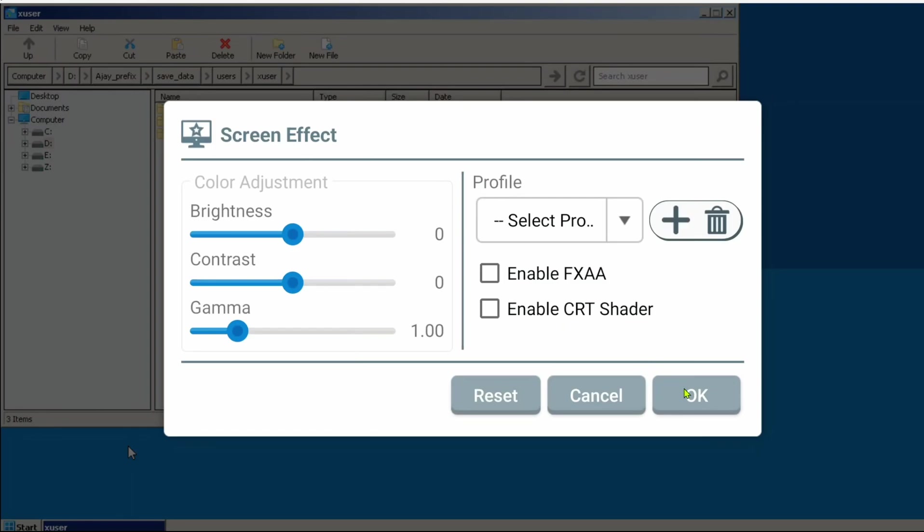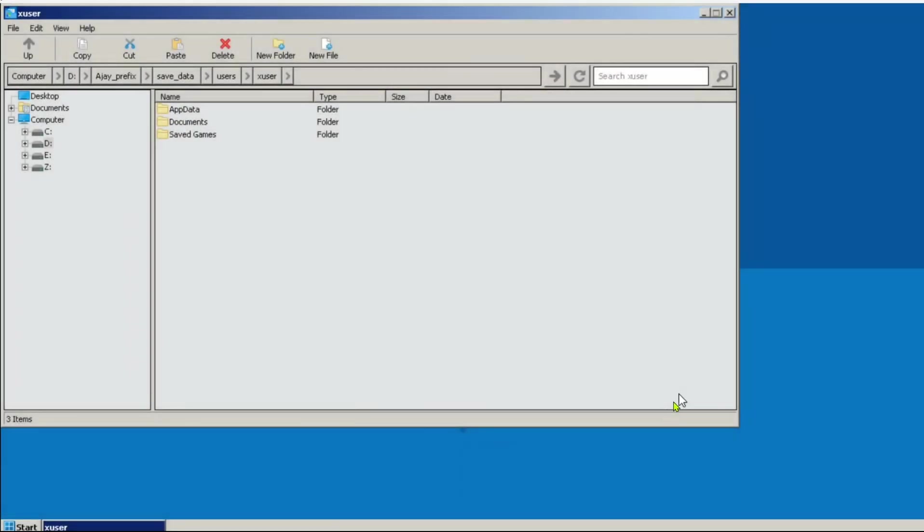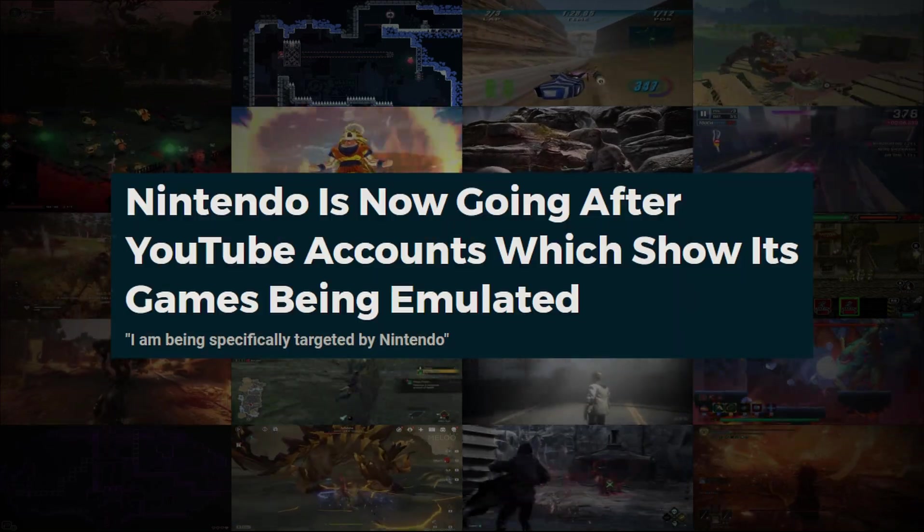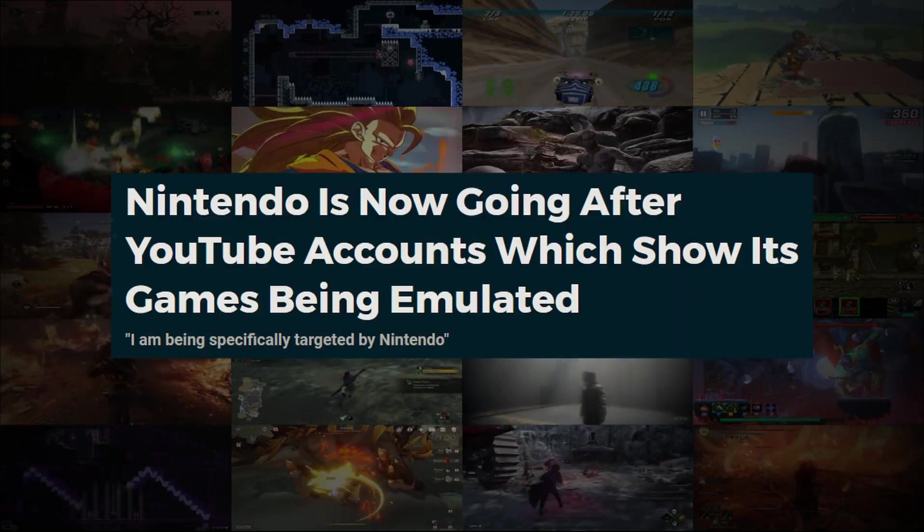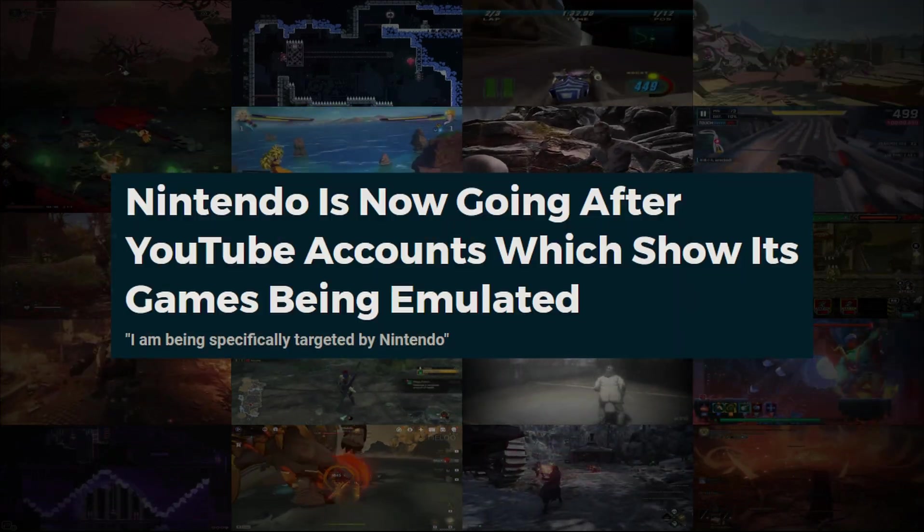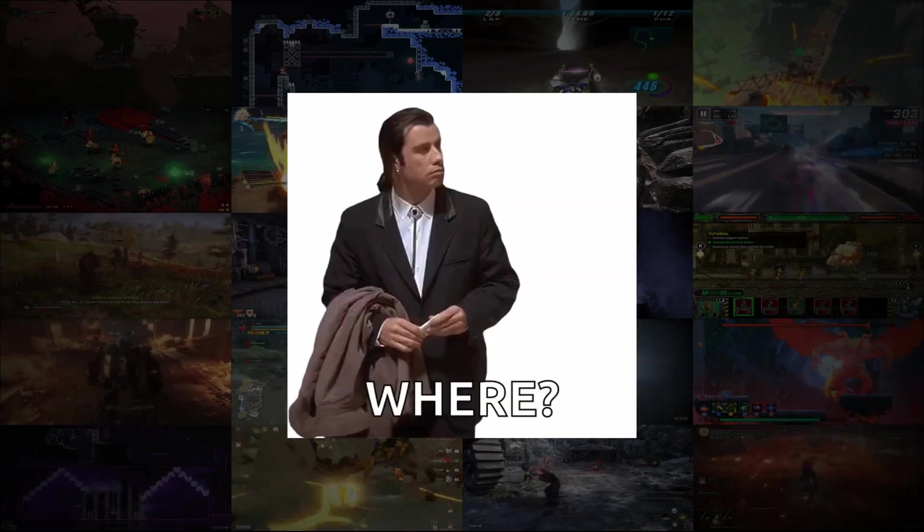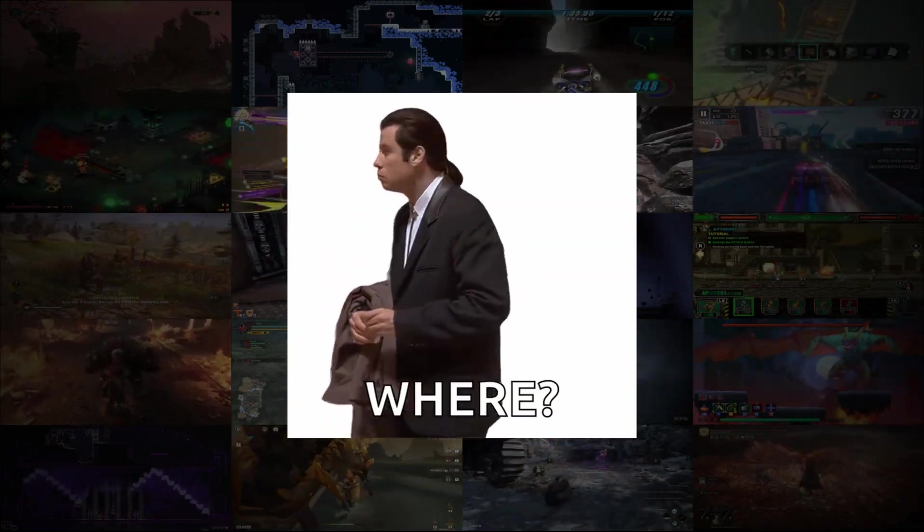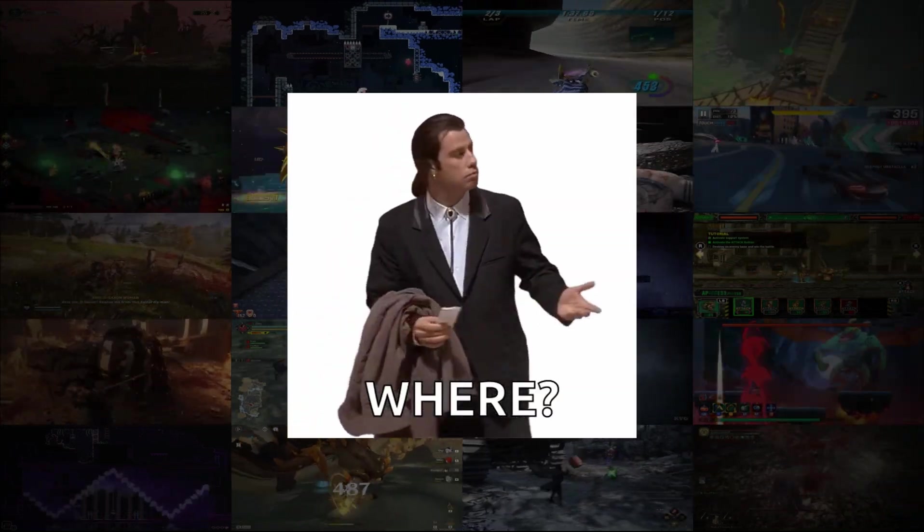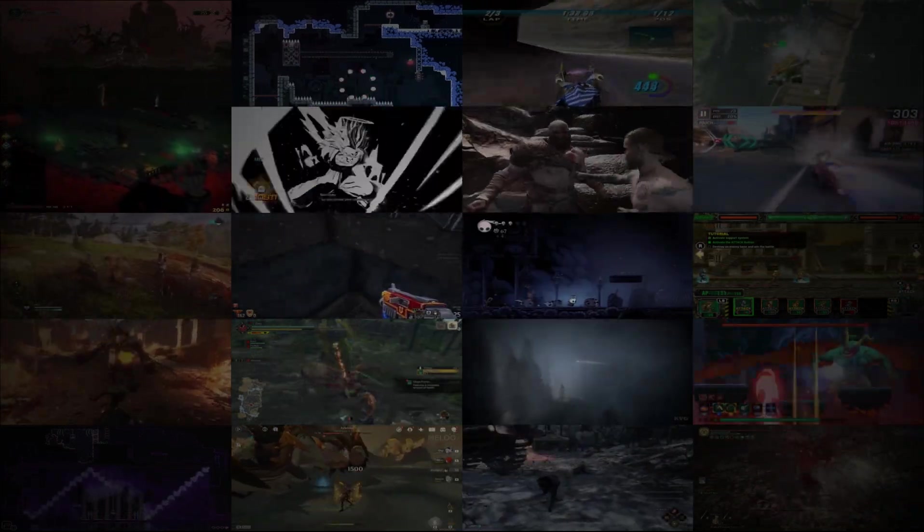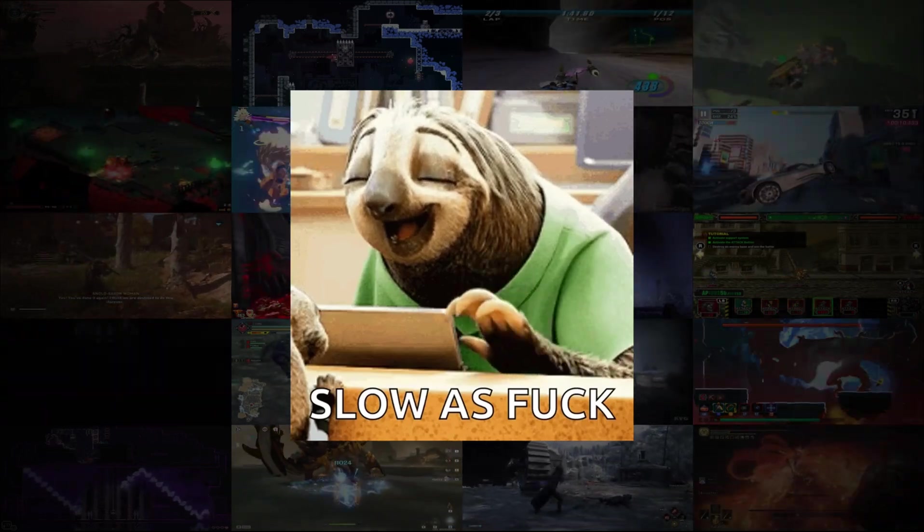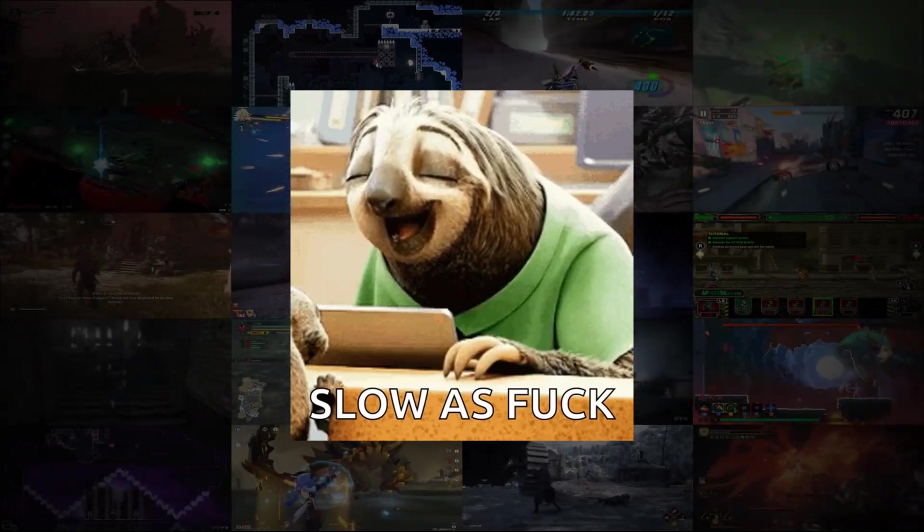And that's it for today. But before you go, a little announcement. This channel will soon be overhauled to a gameplays channel. This decision comes after recent controversial events concerning Nintendo that might put this channel at risk. Also honestly, there isn't that much content to create in this topic anymore anyways. Developments are too slow and with little to no substantial changes.